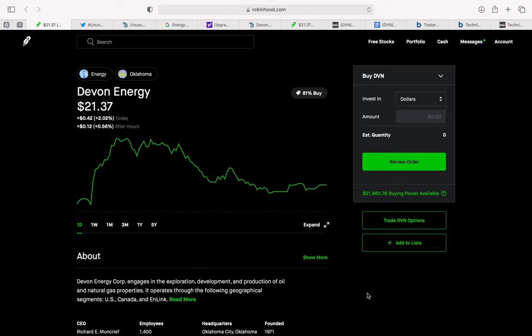For those of you who are new, we look at unusual option activity because this is typically a good indicator of where the smart money is going. And the smart money is made up of these large investors with buying power in the millions that are buying large volumes of calls or large volumes of puts. And that's what we define as unusual option activity.